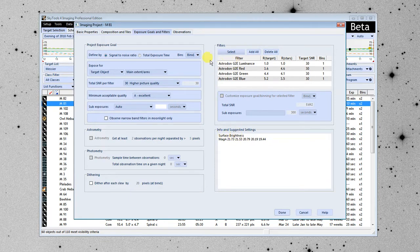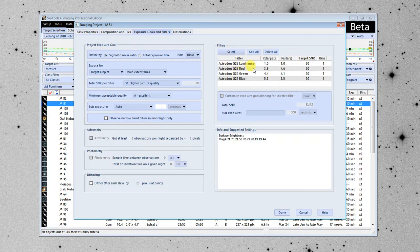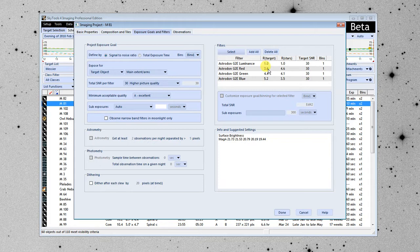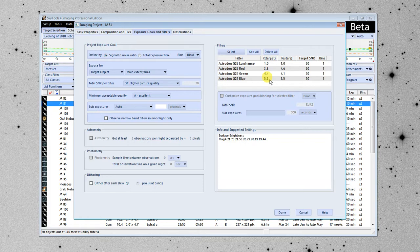This column here is telling us that, compared to the luminance, the red filter is going to take 3.6 times as much imaging time. The green filter is going to take 4.4 times as much imaging time. And the blue is going to take 5 times as much imaging time to reach the SNR of 30 that we wanted.